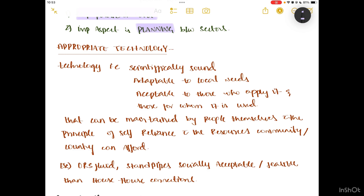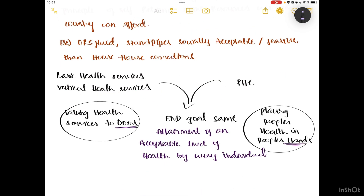Examples of appropriate technology include ORS fluid and standpipes — socially acceptable and feasible, rather than house-to-house connections which are not feasible. Regarding the comparison between basic health services and primary health care, the end goal is the same: attainment of an acceptable level of health by every individual irrespective of their socioeconomic status. The end goal is the same — an acceptable level of health for each and every one.